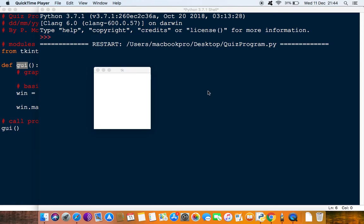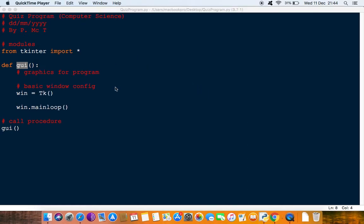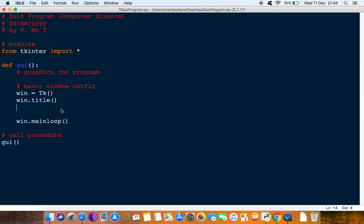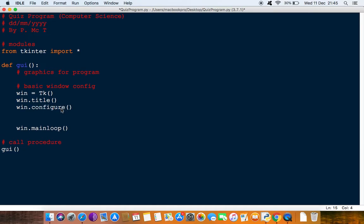In this next video we're looking at adding some more configuration to this window. I'm going to close the shell and add a couple of extra bits to this basic window configuration. You can do win.mainloop, win.title, and also the background color. We could do win.configure and also win.geometry. There are quite a few things you can do with this.